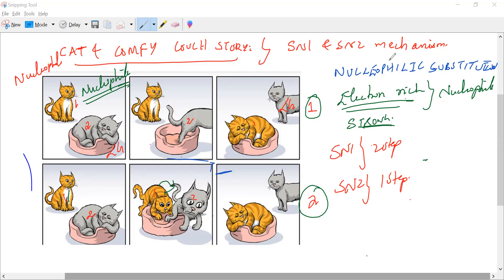So basically, SN1 reaction — why is it a two-step? The leaving group first leaves. Then only the carbocation formed is attacked by the nucleophile. That is my SN1 reaction.